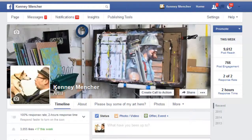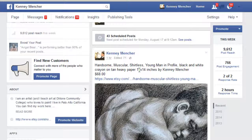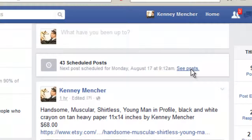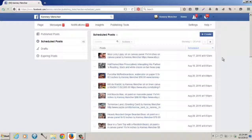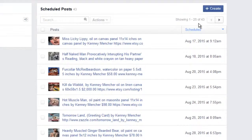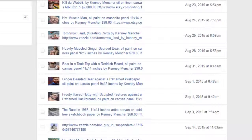Another benefit of a fan page is that you can schedule posts. That means if you want to go on vacation or don't want to think about this for a month or two and you've got 30 or 40 paintings in your Etsy shop, you can schedule them in advance. I have 43 posts scheduled. I tried to schedule paintings and greeting cards so that every couple of days something would go out even if I wasn't able to get on Facebook.